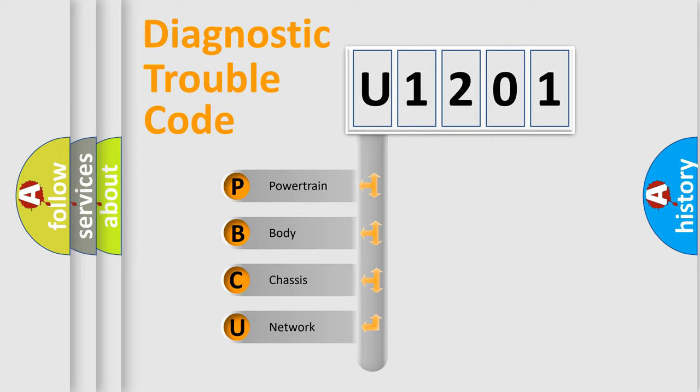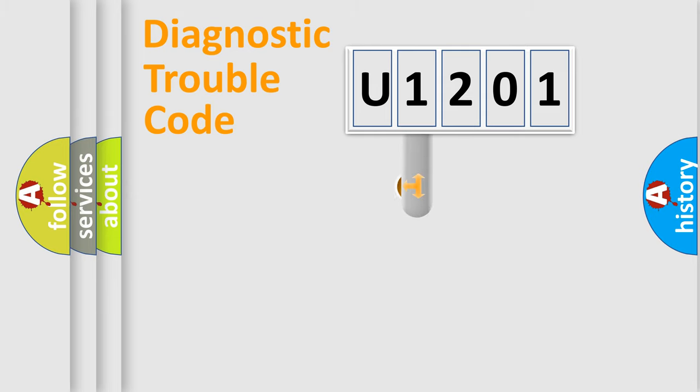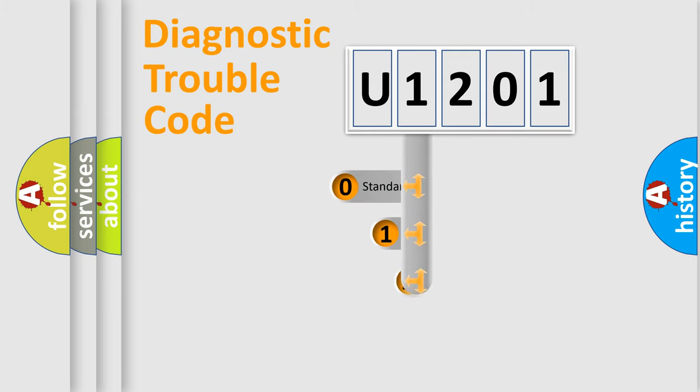We divide the electric system of automobile into four basic units: Powertrain, Body, Chassis, and Network. This distribution is defined in the first character code.